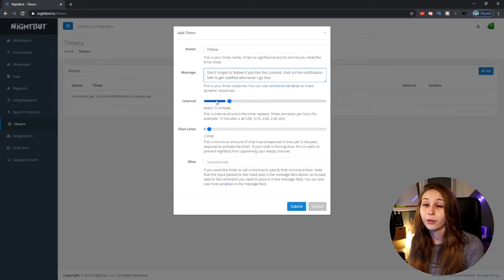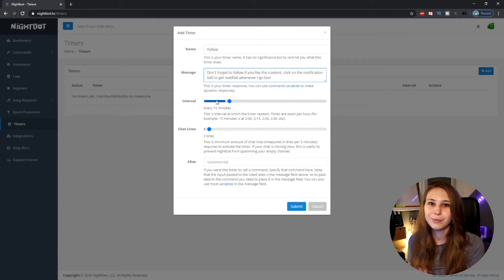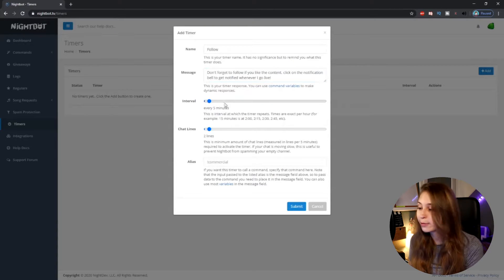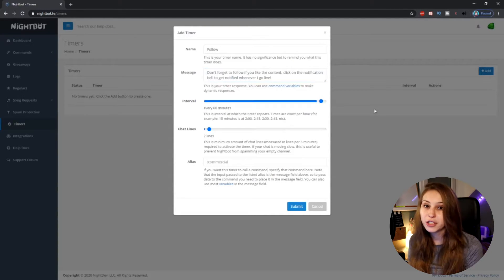Now we have the interval — this is the 'every so often' that I've been talking about. How often do you want your bot to say something? It says here every 15 minutes is the default. We can make it every 5 minutes, but we can also make it every 60 minutes or somewhere in between. We can't make it shorter than 5 or longer than 60. What I would recommend is doing it between 15 and 20 minutes. This way people that stay for an hour don't get spammed with it — they probably see it 3 or 4 times. If people just stay for 10 minutes, there's a high chance they still see the message.